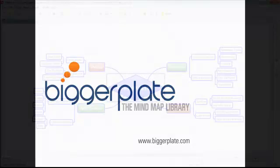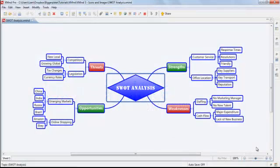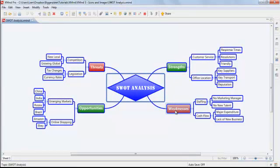So let's get started. Here we can see a basic XMind map, which outlines the strengths, weaknesses, opportunities and threats for a fictional business.